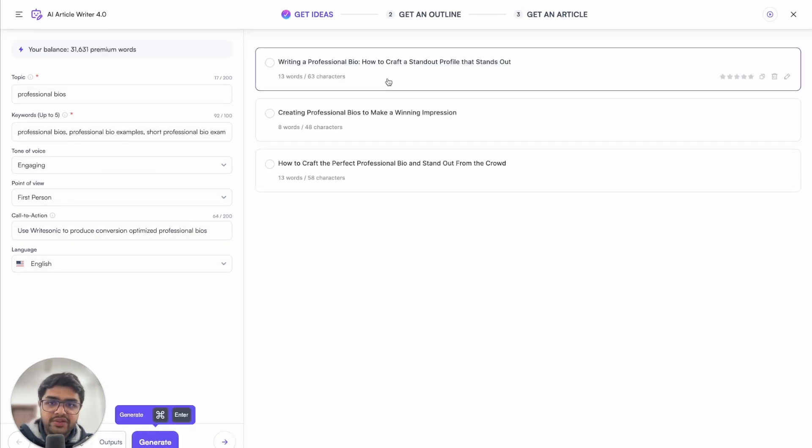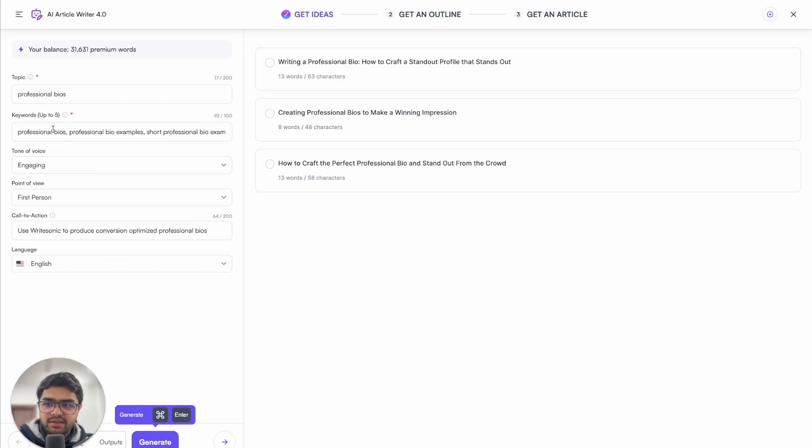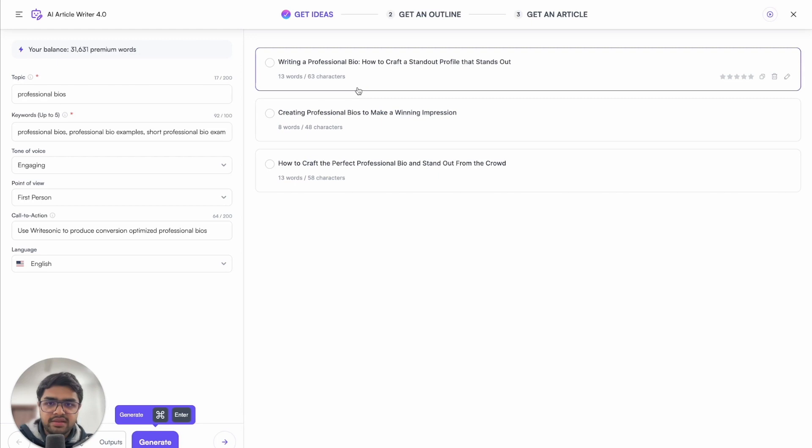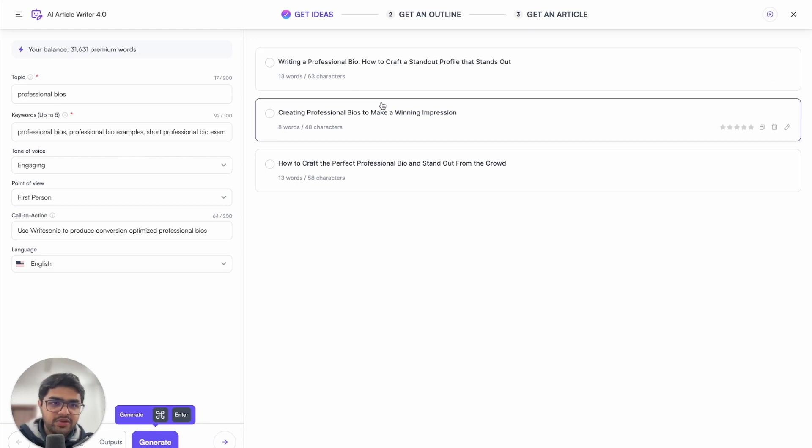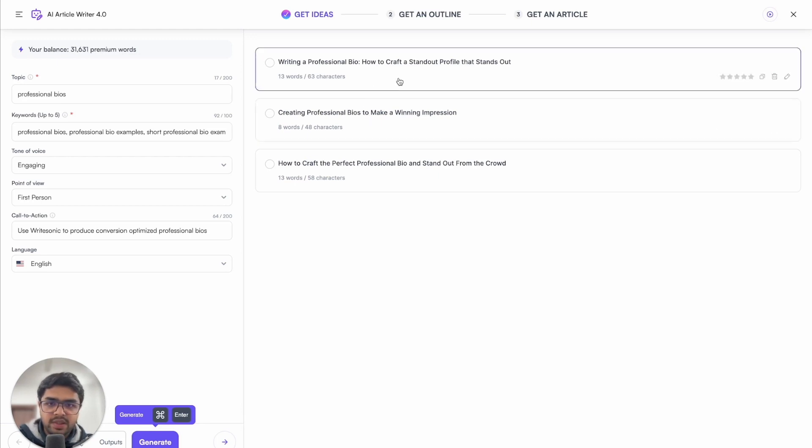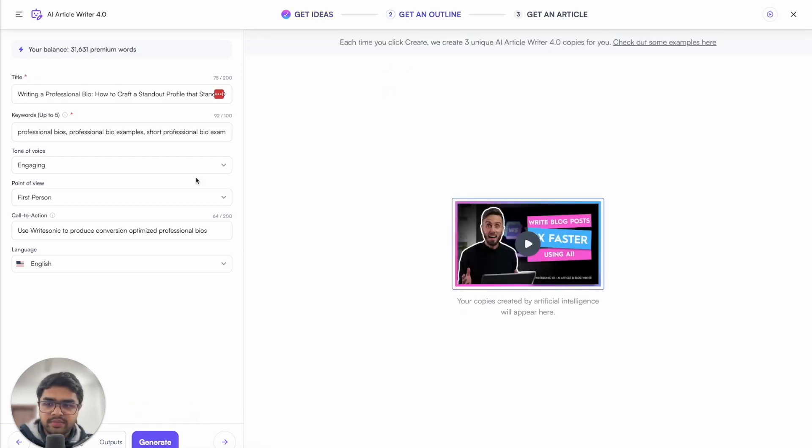Now we have three SEO optimized titles. If you see, the primary keyword was professional bio, and that has been mentioned in these titles in almost every title over here. So I'll just go ahead with this one.